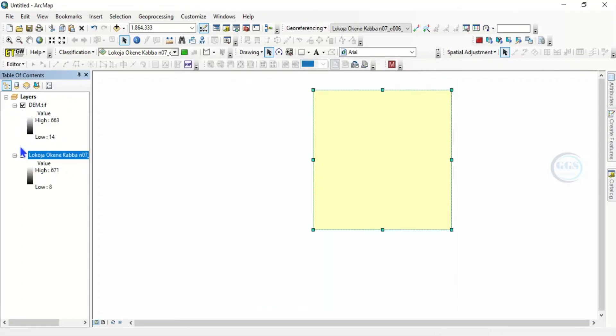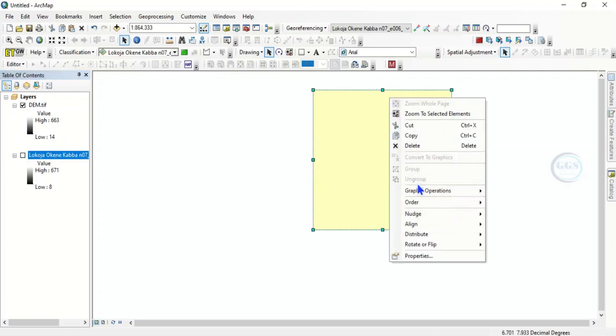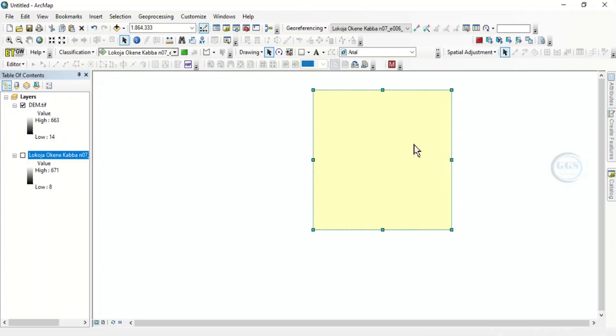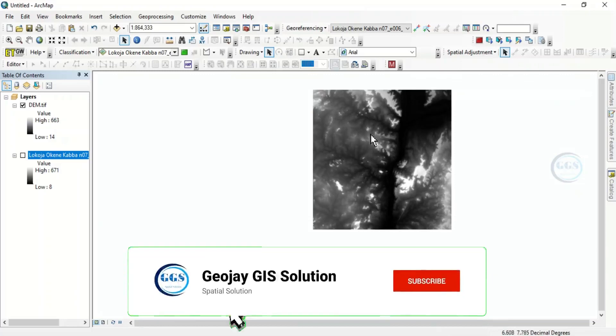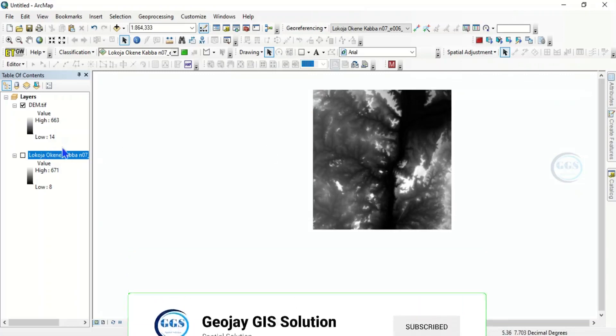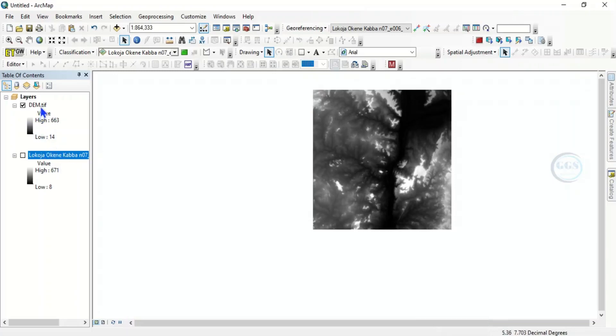So we can now uncheck our initial DEM, uncheck this rectangular box, we can now right-click and delete it. So we can see now we have demarcated the area of interest we want to use for this exercise.